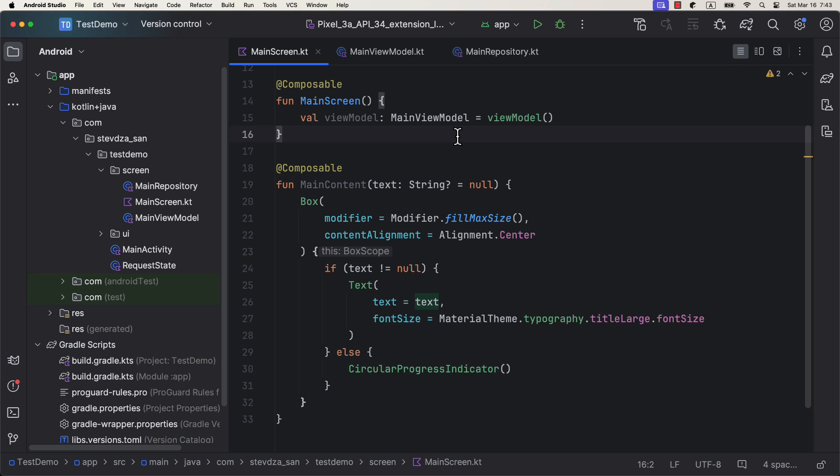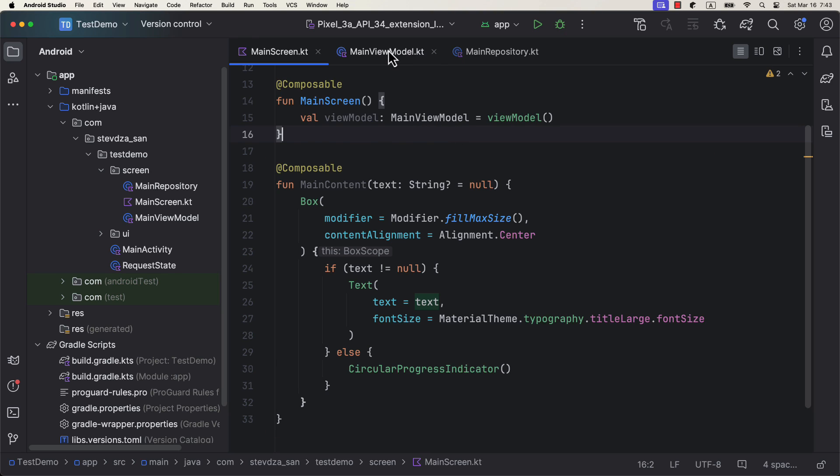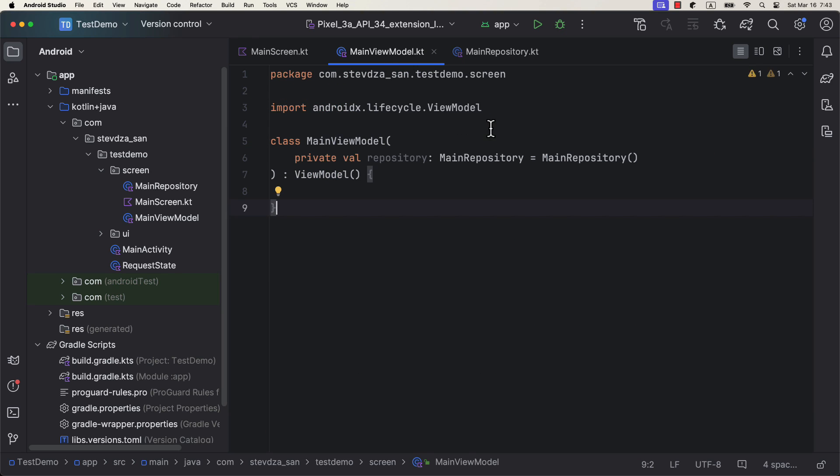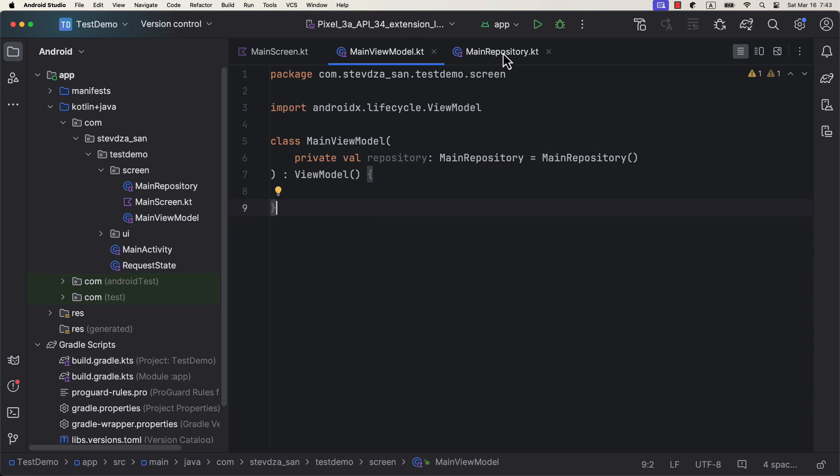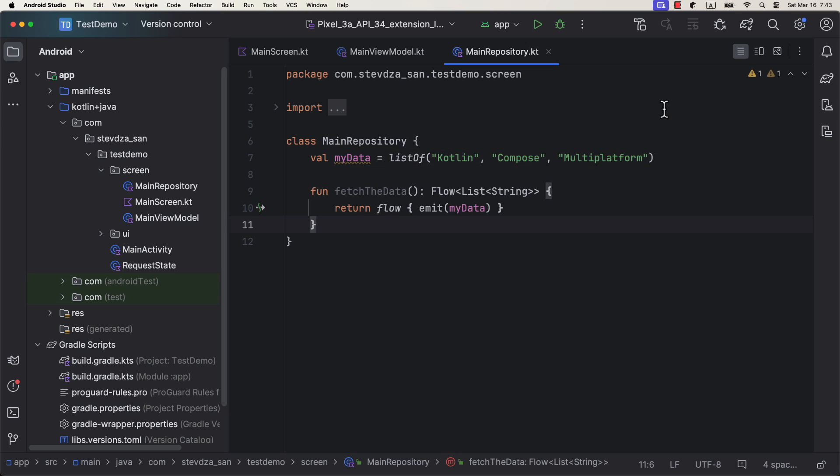So here we have a rather simple project. A composable screen that should display dynamic content based on the current state of our data. Then we have a view model and a repository that we are using from that same view model. In the repository, I have dummy data which consists of three string values inside the list. Let's quickly create a new function that returns a flow and emits that same data.